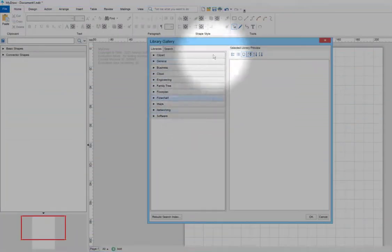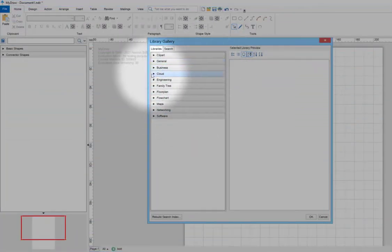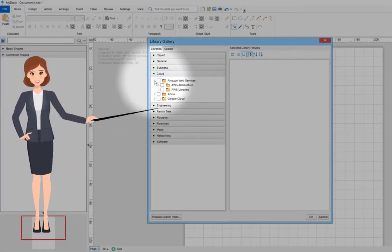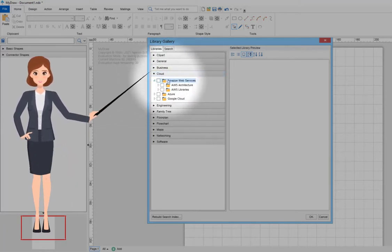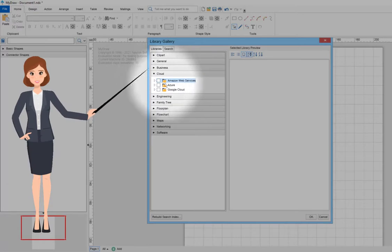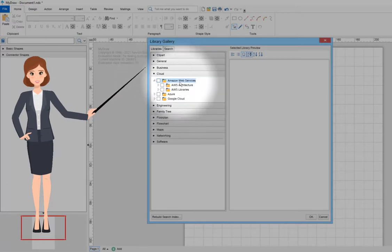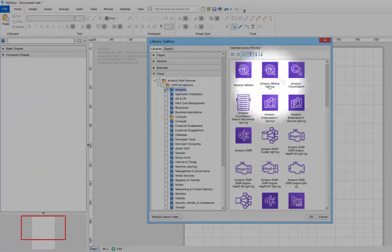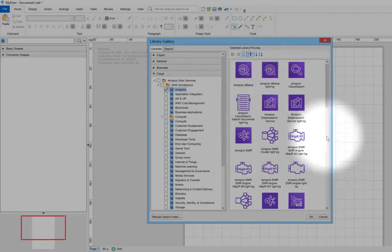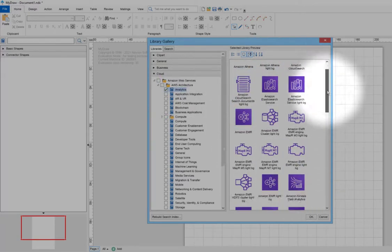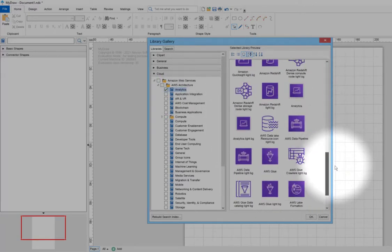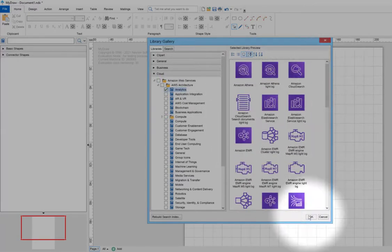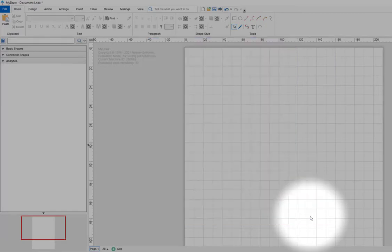Alternatively, you can find the shape you need by navigating through the shape library's tree. For example, if you want to find shapes related to Amazon Web Services, just click on the category Cloud, then select Amazon Web Services, and continue to drill until you find the shape library containing the shape of interest.